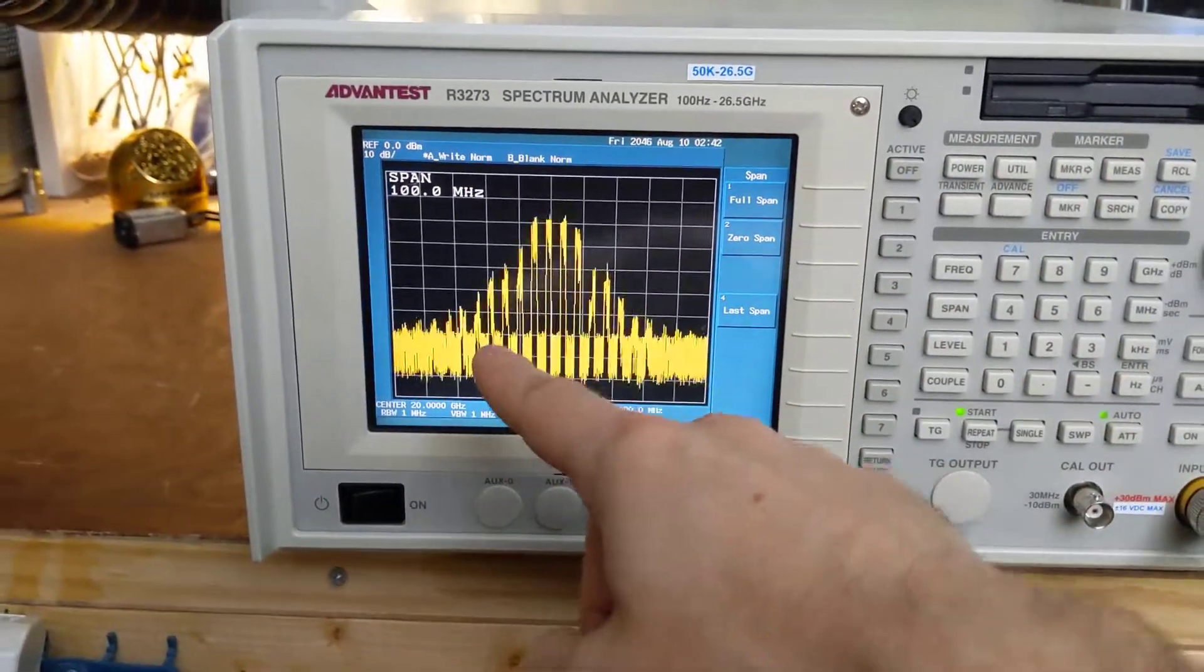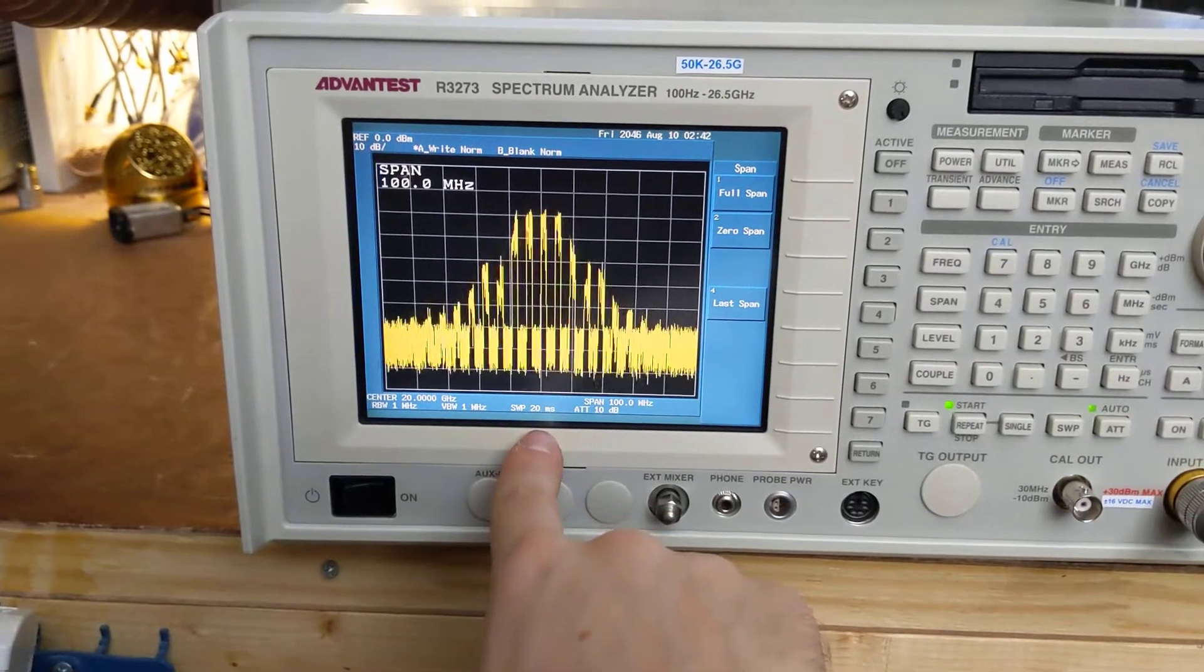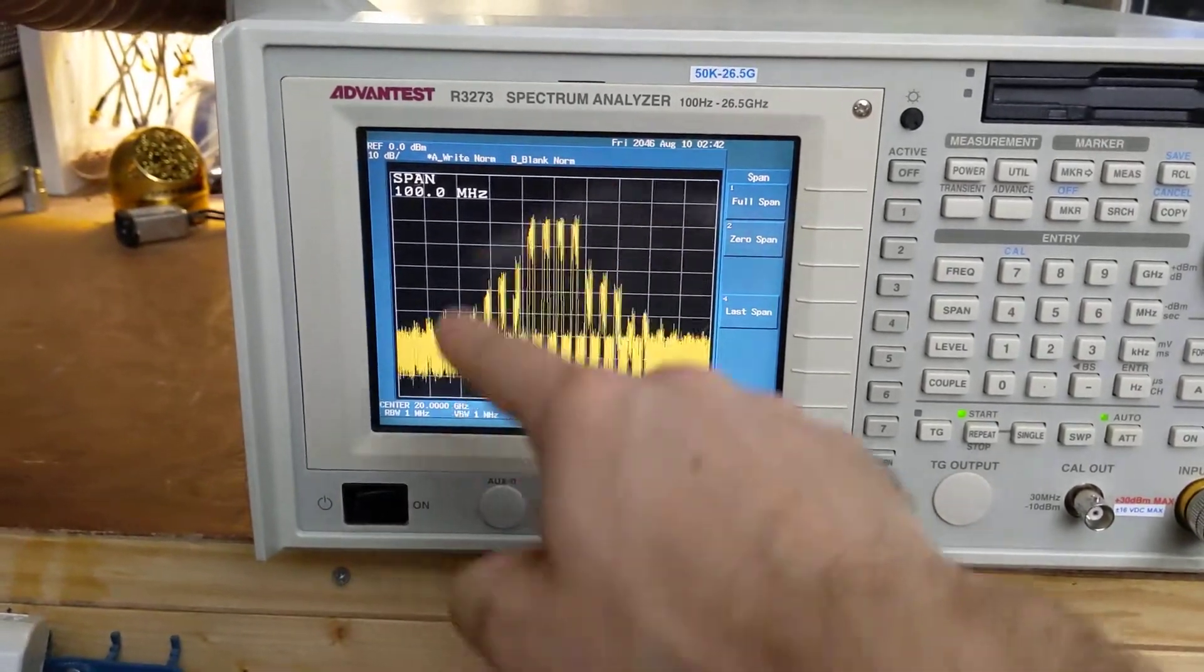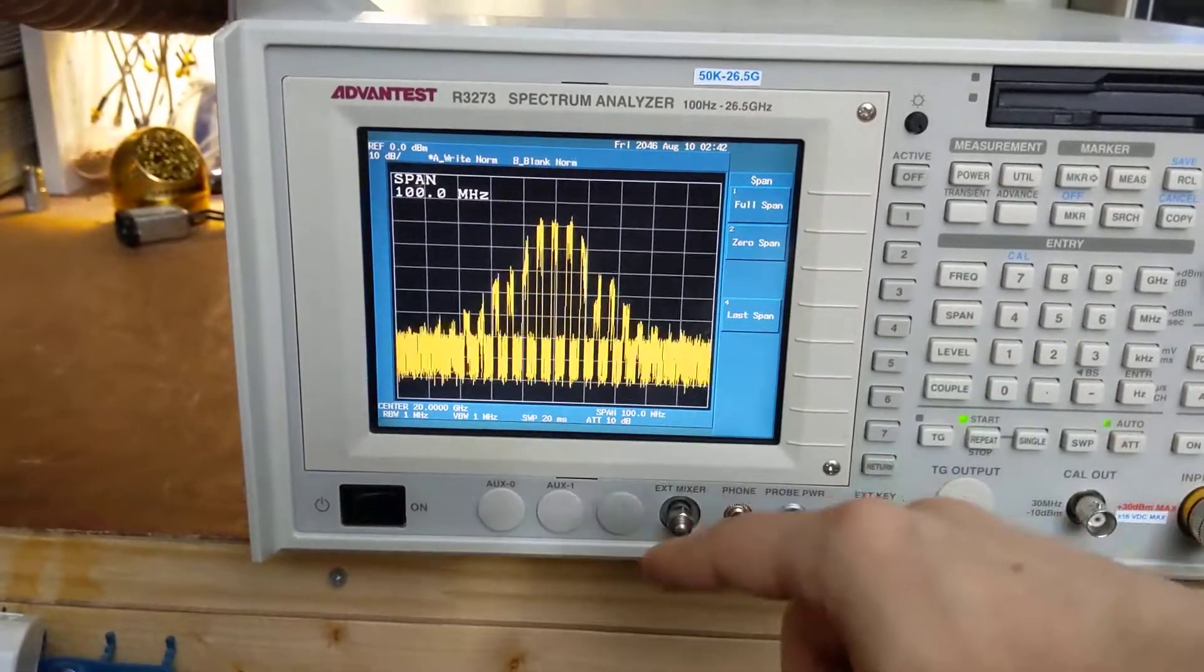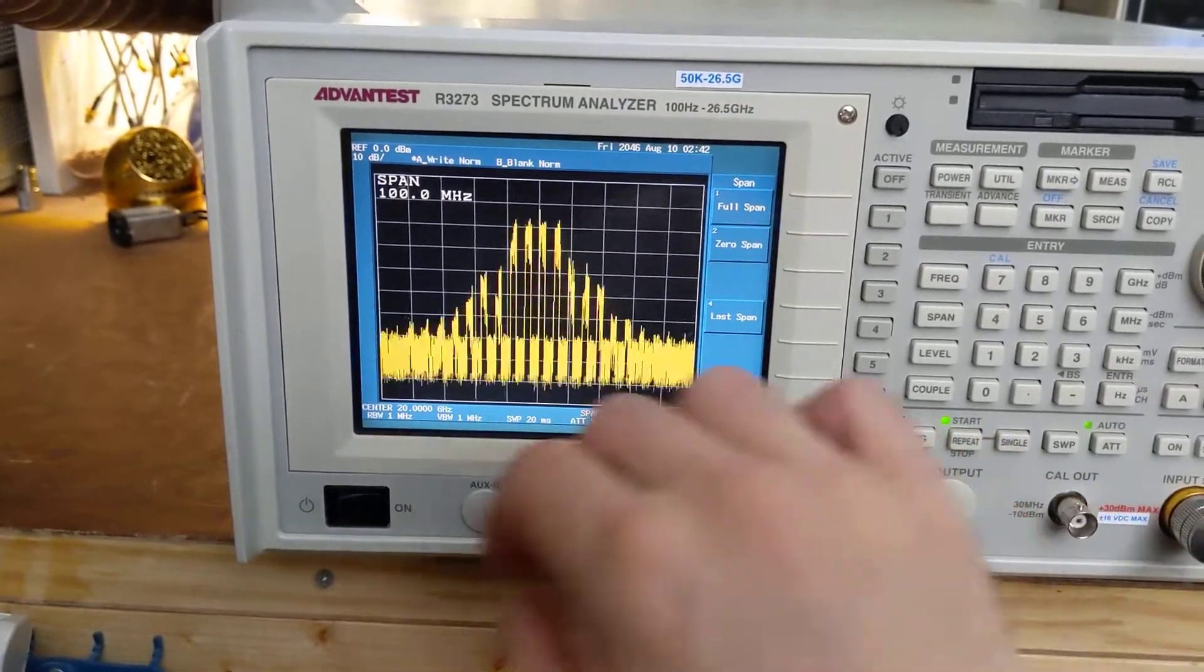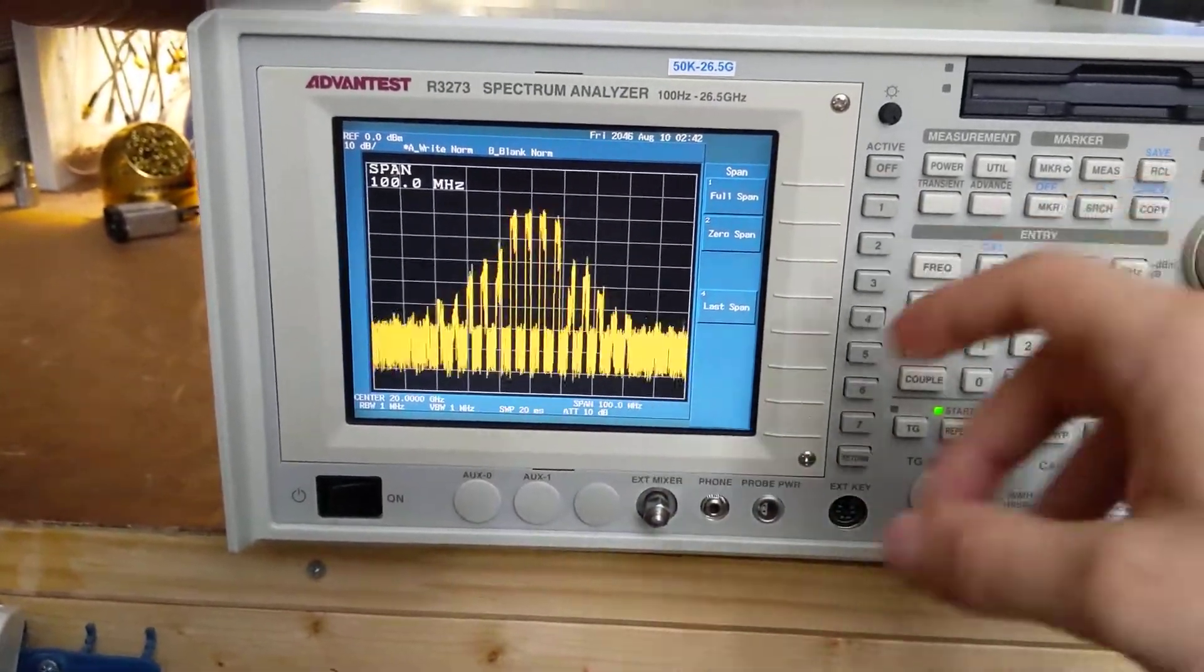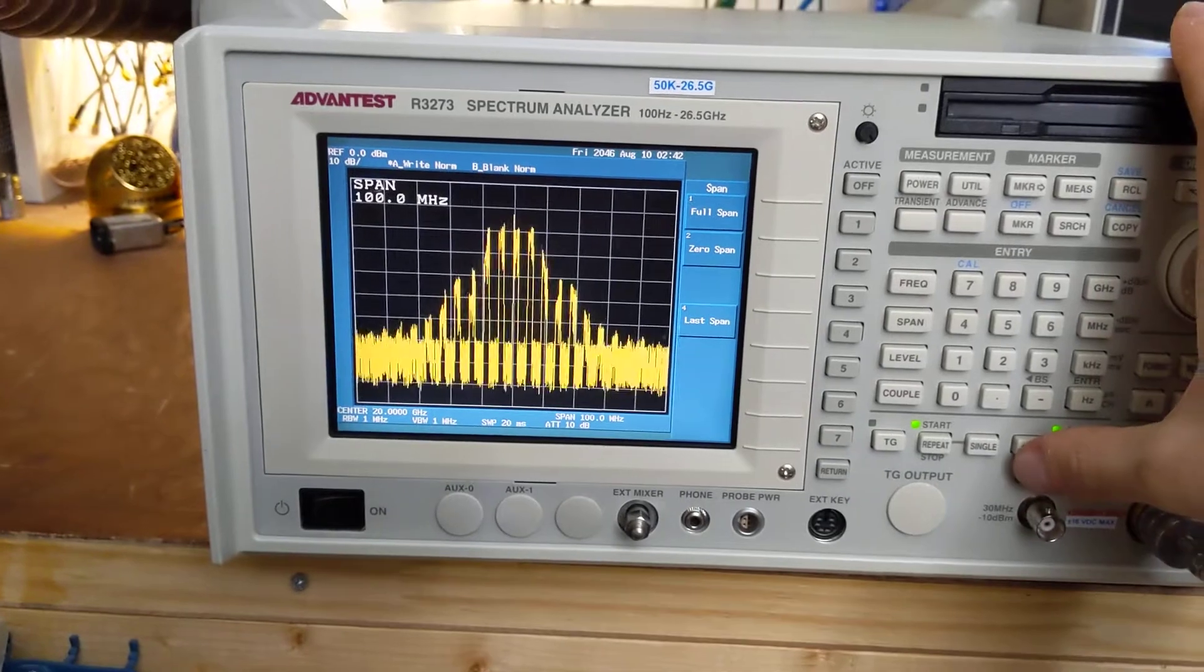And the problem here is that the sweep is 20 milliseconds and the Wi-Fi signal is turning off on like one millisecond intervals. And so it comes and goes and comes and goes as the sweep is being taken and so you get a choppy mess as the spectrum. So let's clean that up.